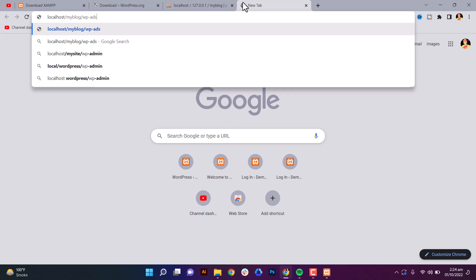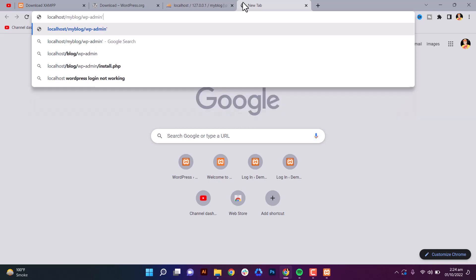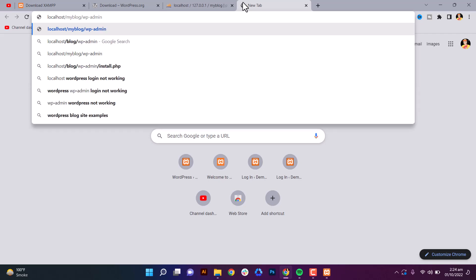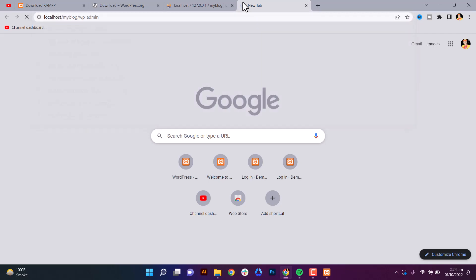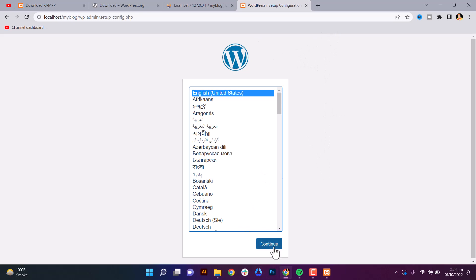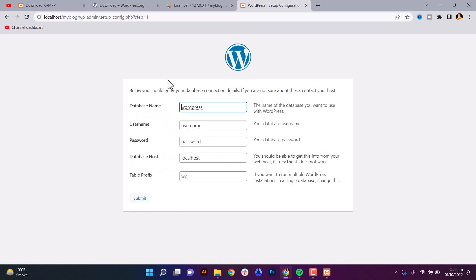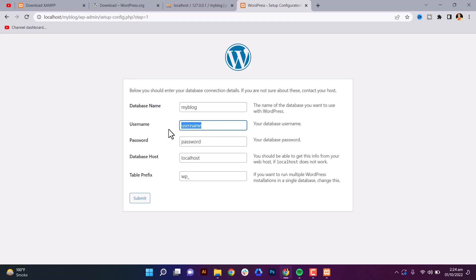See here, now we need to install WordPress. So here is the point: database name is 'myblog', then username - always make sure username is always root, and password remove here. Localhost, table prefix wp underscore, then submit.